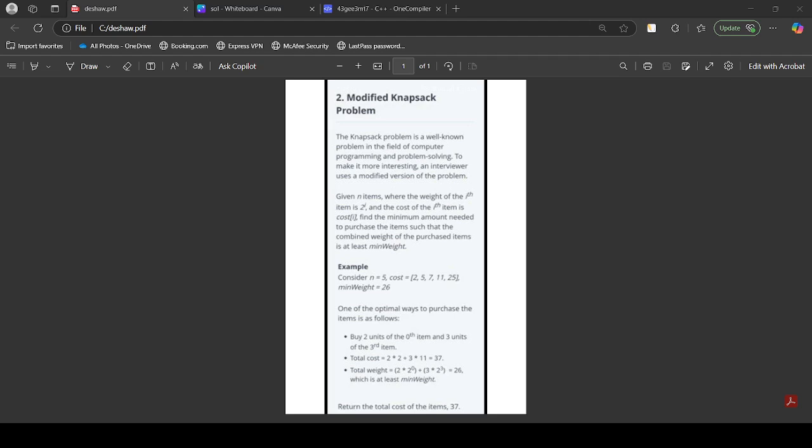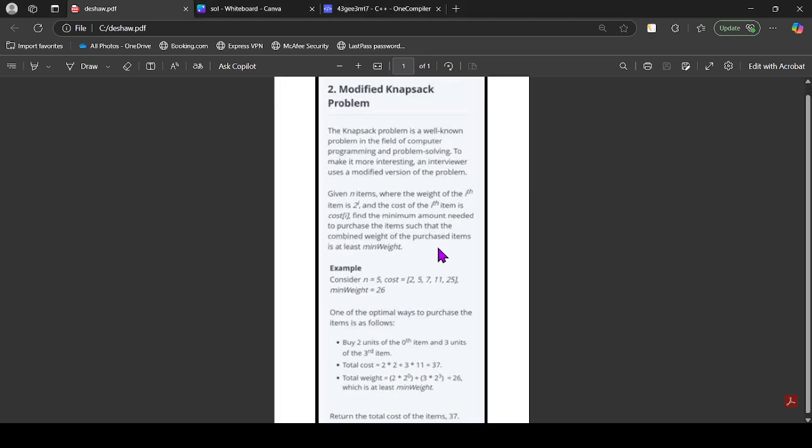Hello, in the last videos we discussed many problems on greedy algorithms. Let's discuss the next one. Here is the question, read it and give it a try.